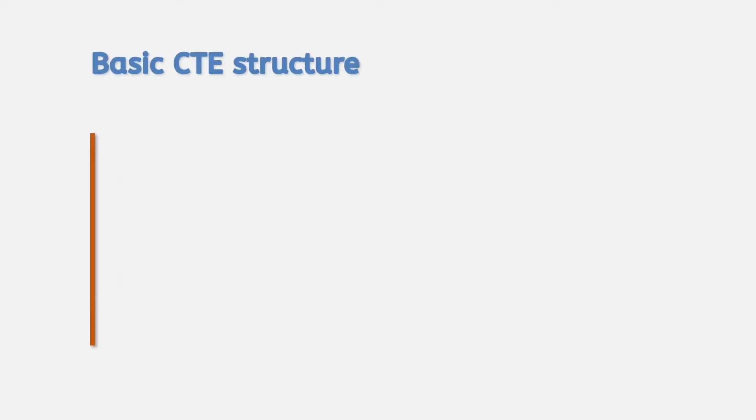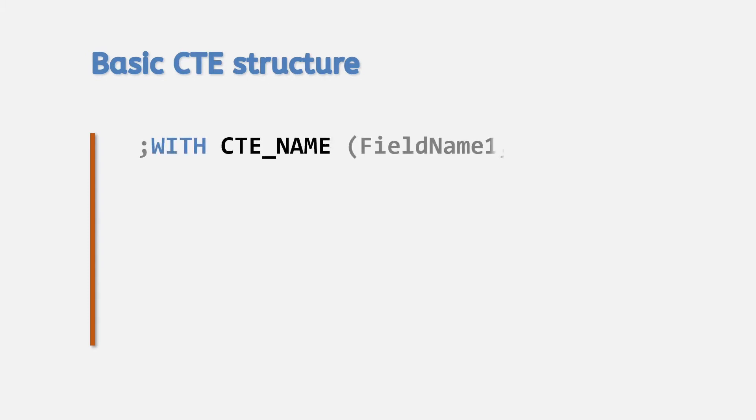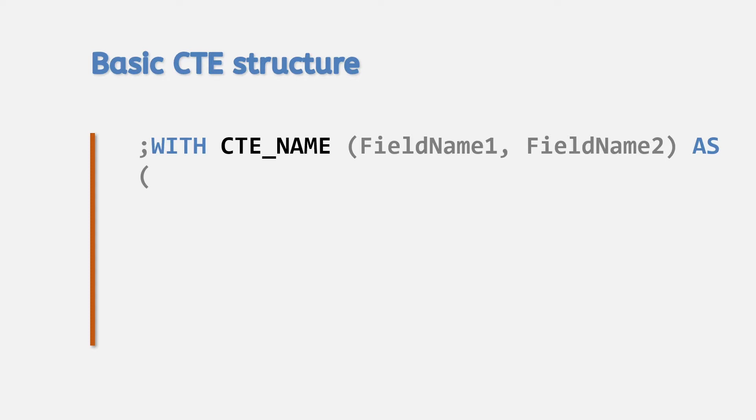The basic CTE structure follows like this. First you define the name of the CTE. This can be anything providing it follows the naming rules of a normal table name. You can also define the names of the fields that the CTE generates. But this isn't mandatory, as a CTE without this definition will return the field names used in its underlying query.